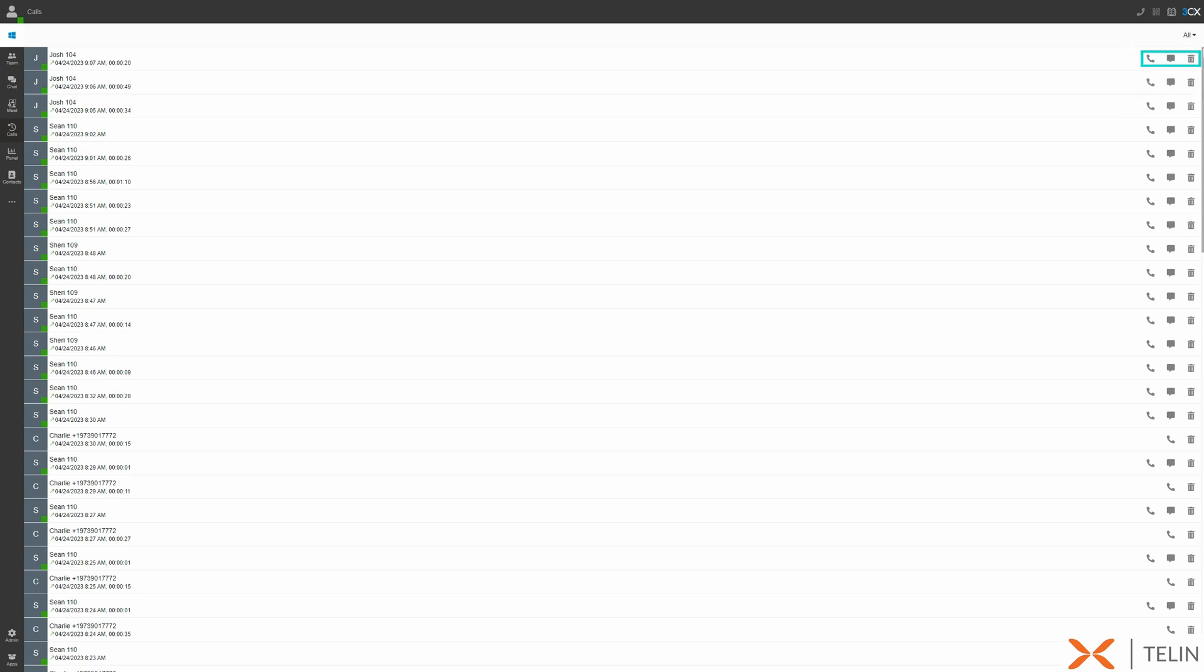Additionally, we have options for callback, starting a chat, or deleting any call history entries.